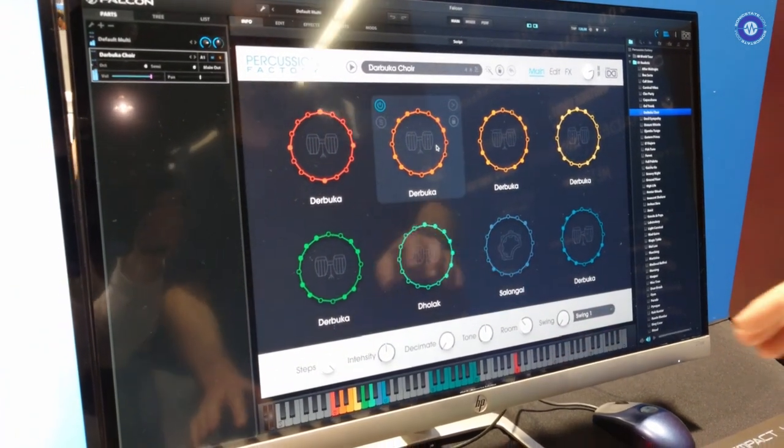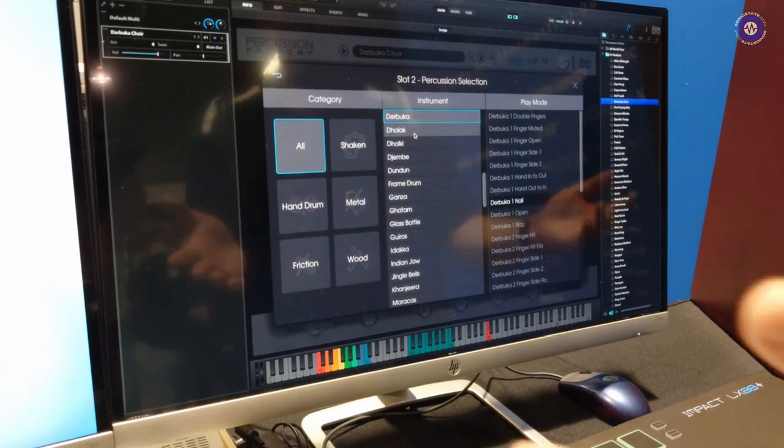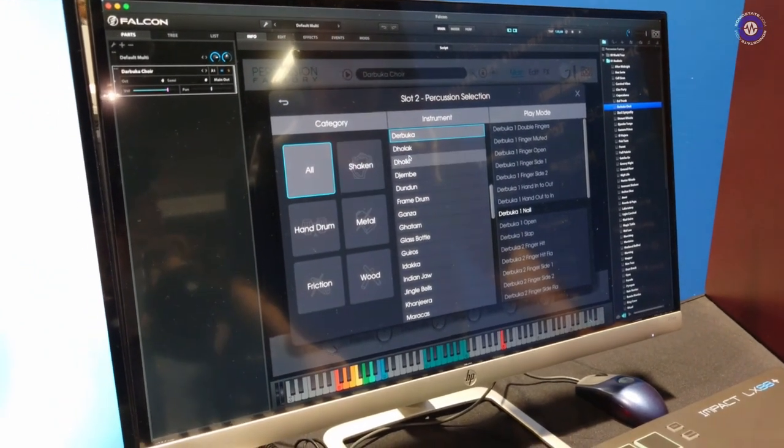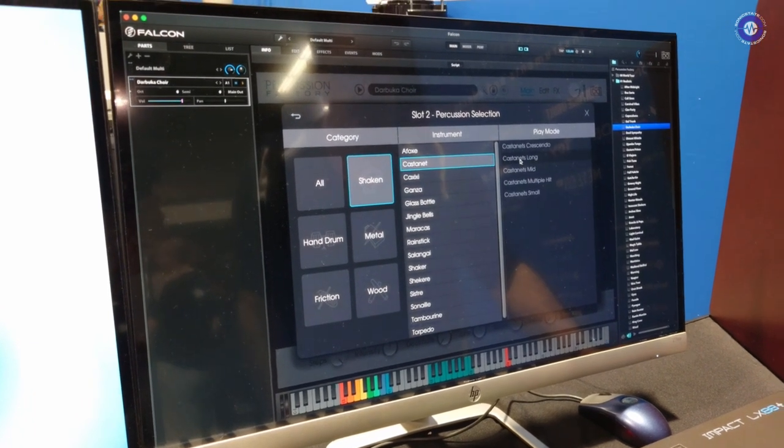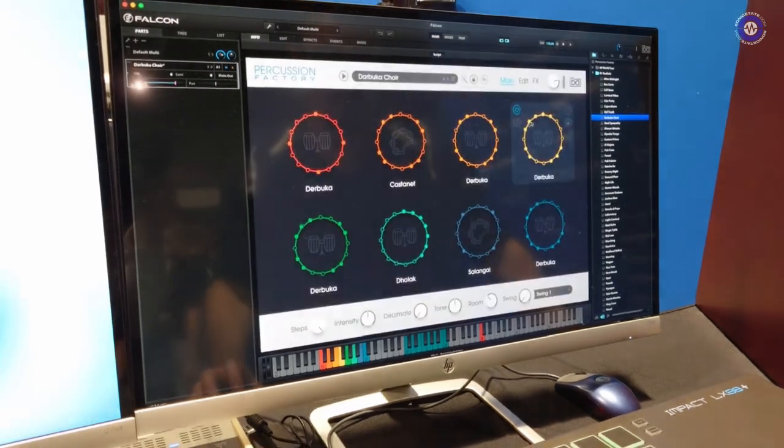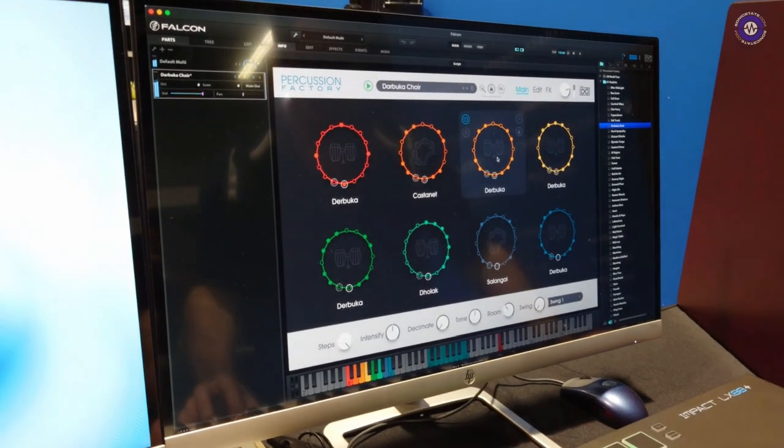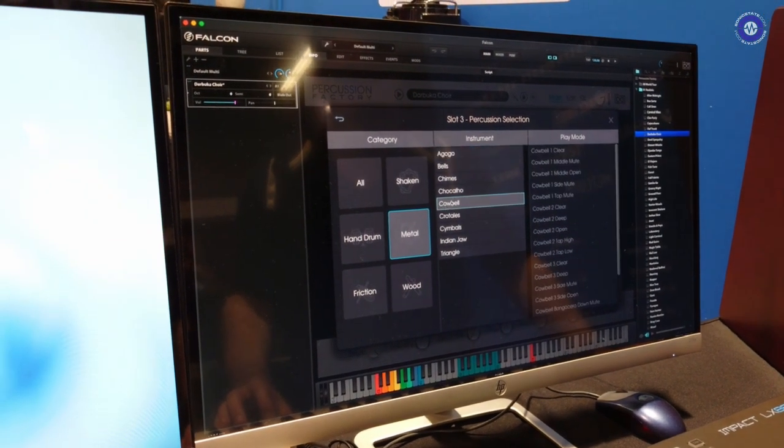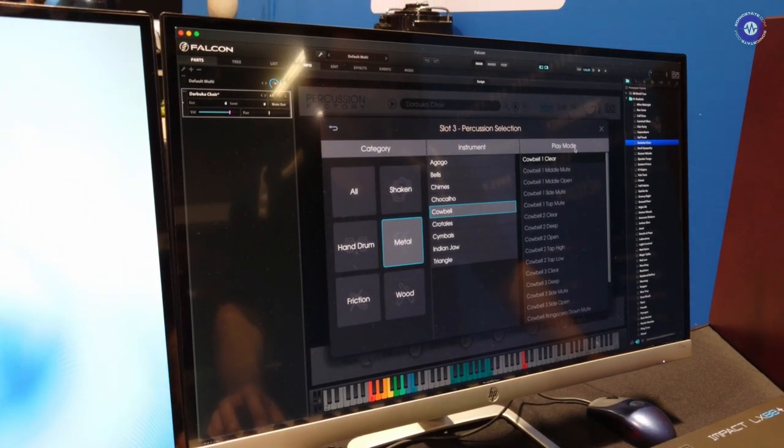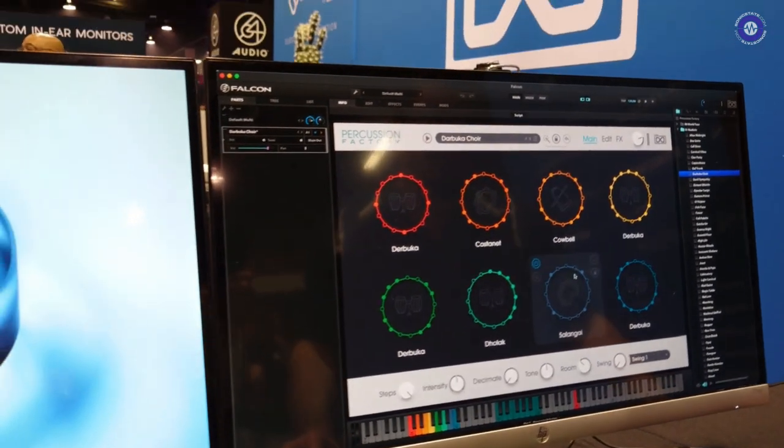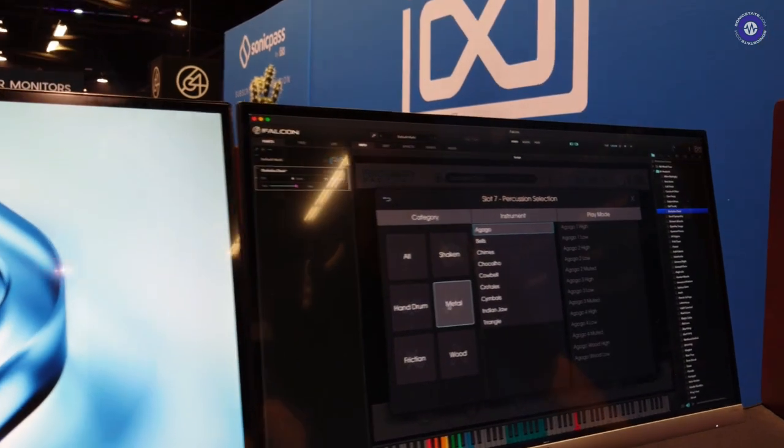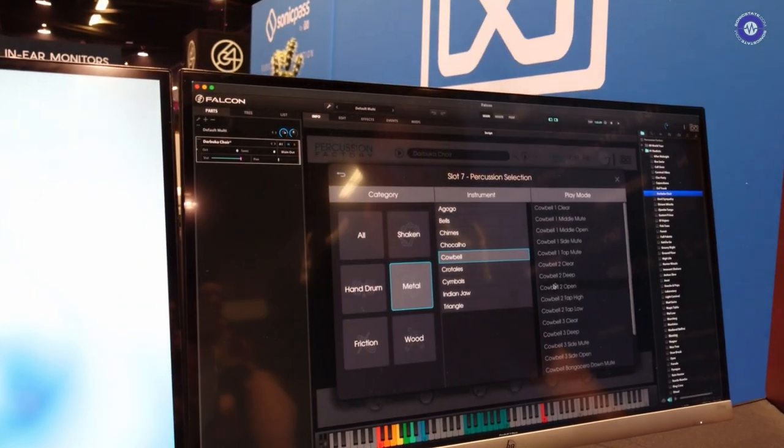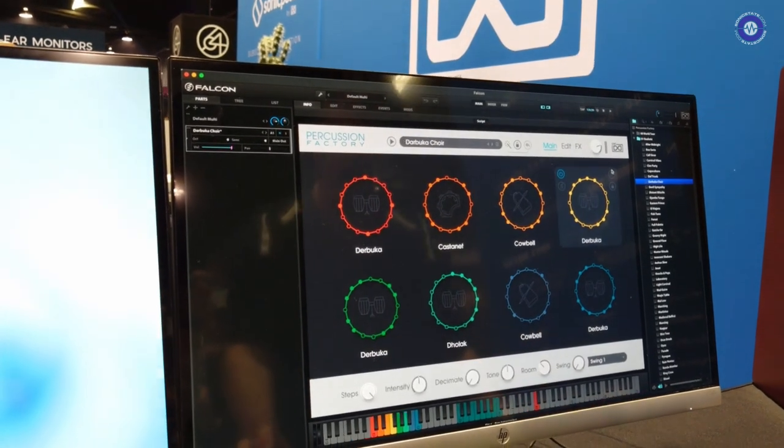Percussion Factory is based on eight instrument layers. You can, of course, select whatever you want. We have all sorts of stuff. So let's change this out for Castanet, I guess. Let's maybe change this out for Cowbell. Always. Well, you know, actually, for that, let's add another. Why not? Because there's different types of Cowbells. We'll do double Cowbell Percussion Factory. Away we go.